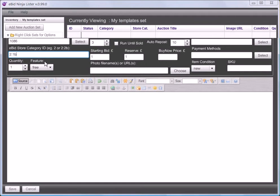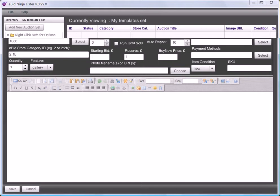If there's more than one you'll change the quantity and tell it what sort of listing you want it to be. Immediate start date is fairly normal, I'm going to leave that. Increase the duration a little. I could set my run till sold or auto reposts here if I wanted them.